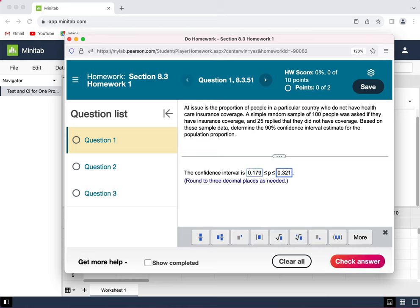So I am 90% confident that the population proportion of all people in the country who do not have health insurance is somewhere between 17.9% and 32.1%.